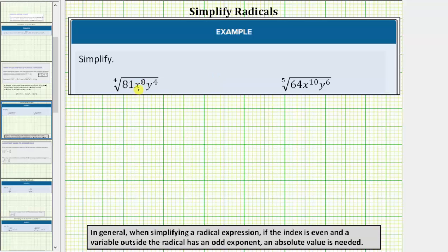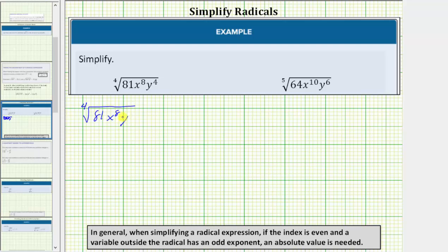we have the fourth root of 81, x to the eighth, y to the fourth. Because the original index is even, after simplifying, if any of the variables have an odd exponent, we must include an absolute value. Beginning with the fourth root of 81x⁸y⁴, because the index is four, we're looking for groups of four equal factors of the radicand.